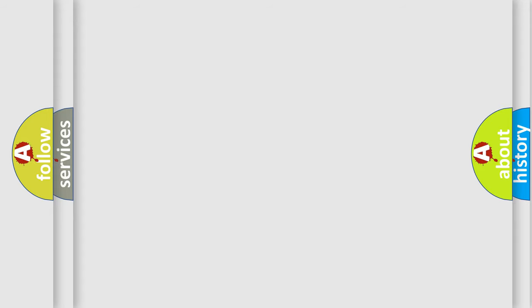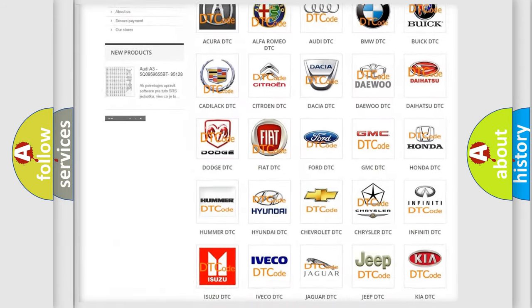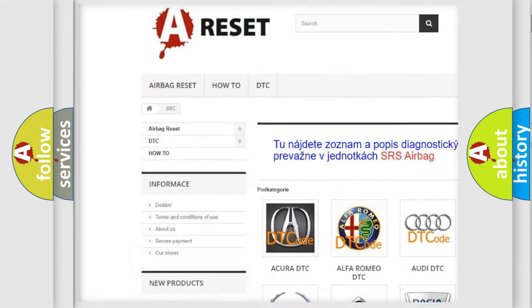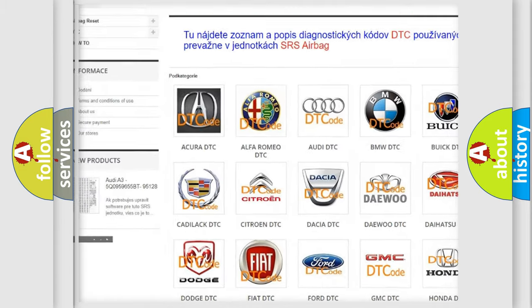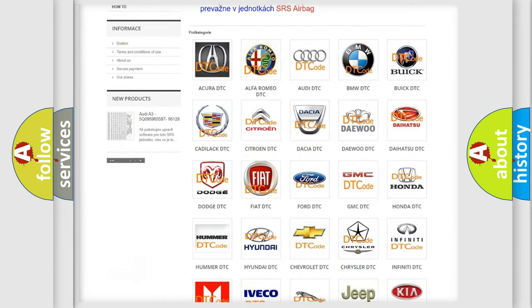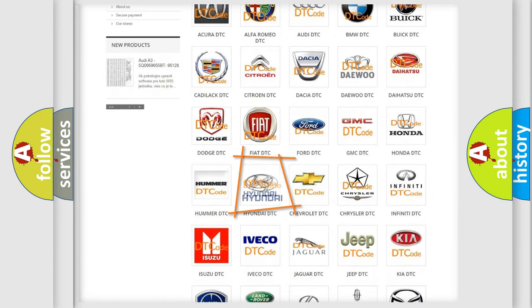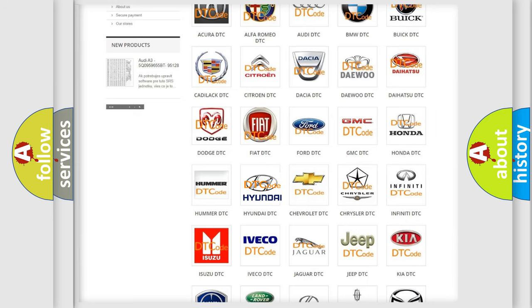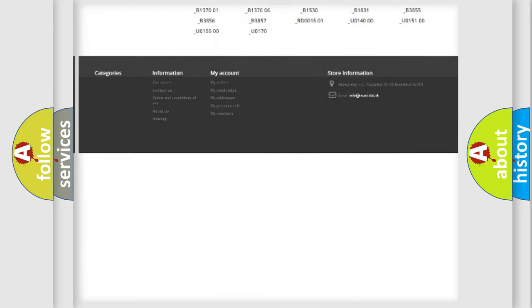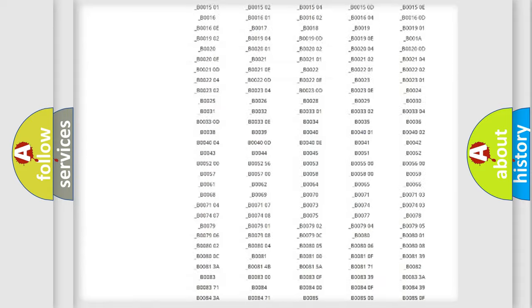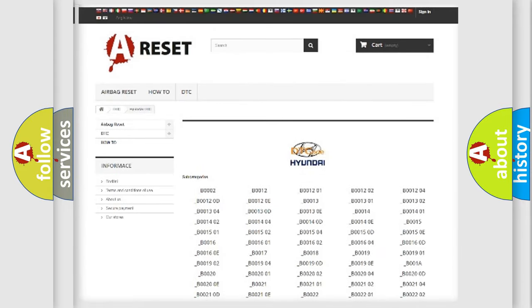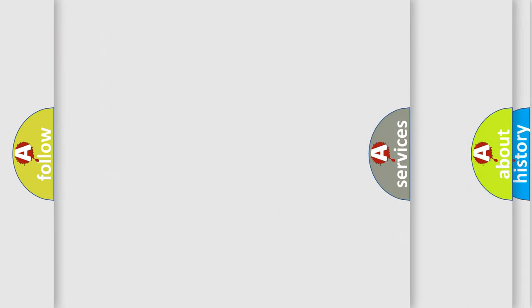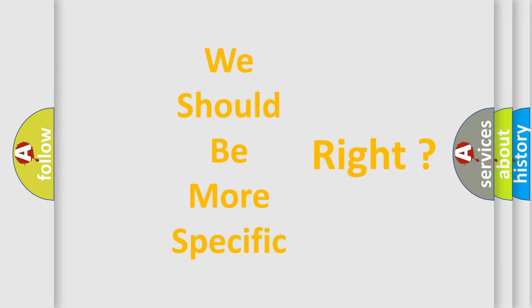Our website airbagreset.sk produces useful videos for you. You do not have to go through the OBD2 protocol anymore to know how to troubleshoot any car breakdown. You will find all the diagnostic codes that can be diagnosed in Hyundai vehicles, and many other useful things.